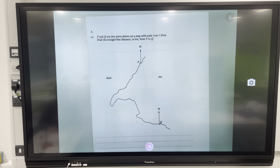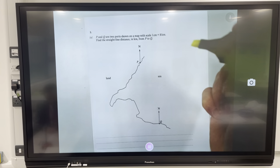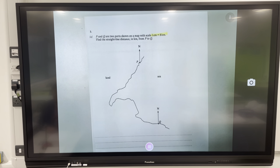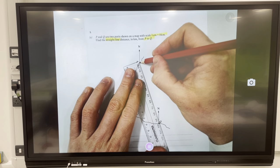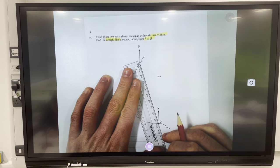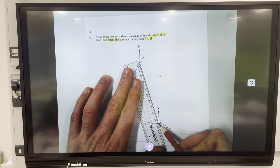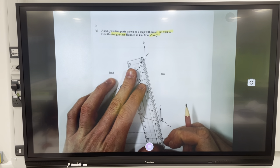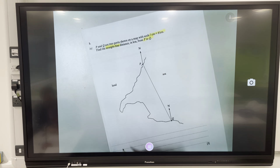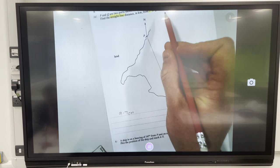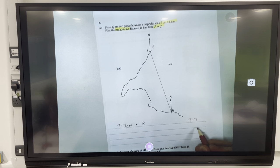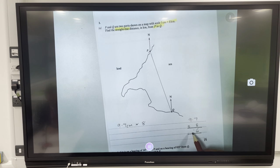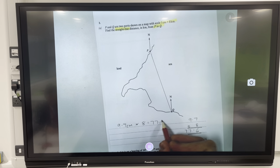Next question: P and Q are two ports on a map with a scale of one centimeter to eight kilometers. Find the straight line distance in kilometers from P to Q — straight line means a ruler. Joining them up, I have 97 millimeters, which is 9.7 centimeters. Scale is one to eight, so multiply by eight: 7 eights are 56, carry the 5, 9 eights are 72, add the 5 is 77 — giving us 77.6 kilometers.